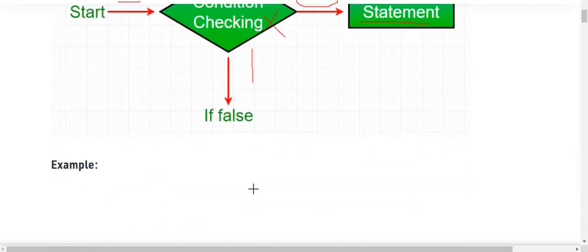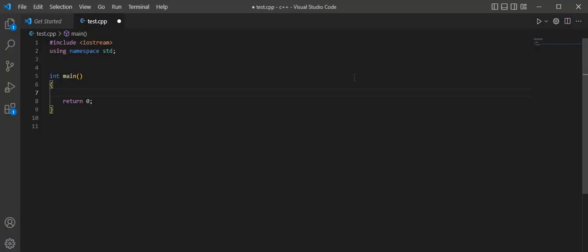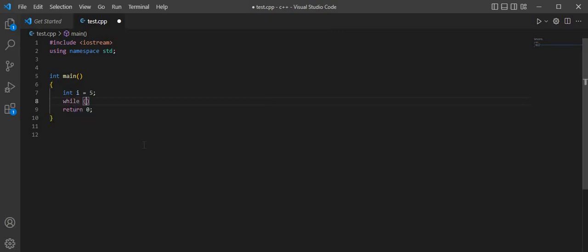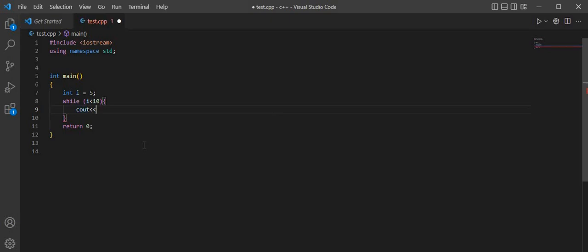Now I'll show you a code example of this. I've already typed the basic template. For the demonstration of the while loop, I'll first make a variable of integer type and give it a value of 5. Then I'll write the while loop: keyword 'while', with the condition that i is less than 10. Until i is less than 10, the loop will be running. Let's print i.